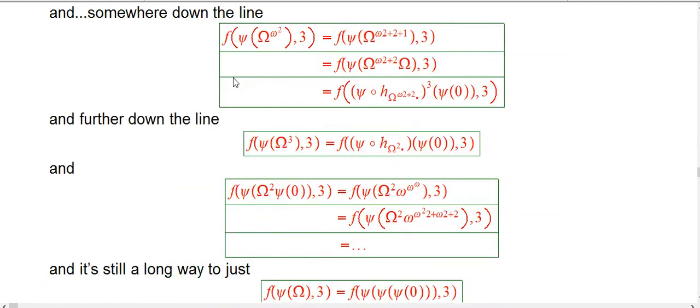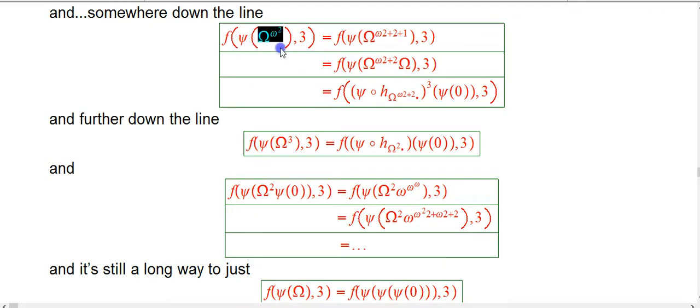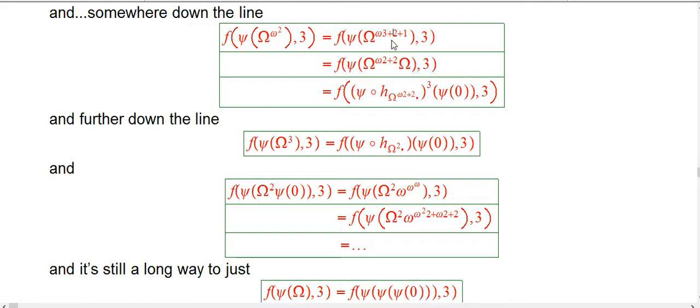So now somewhere way, way far down the line, we've gotten down to something simpler. F of, let's say, psi of just big omega to the little omega squared. That unpacks to omega, my bad.